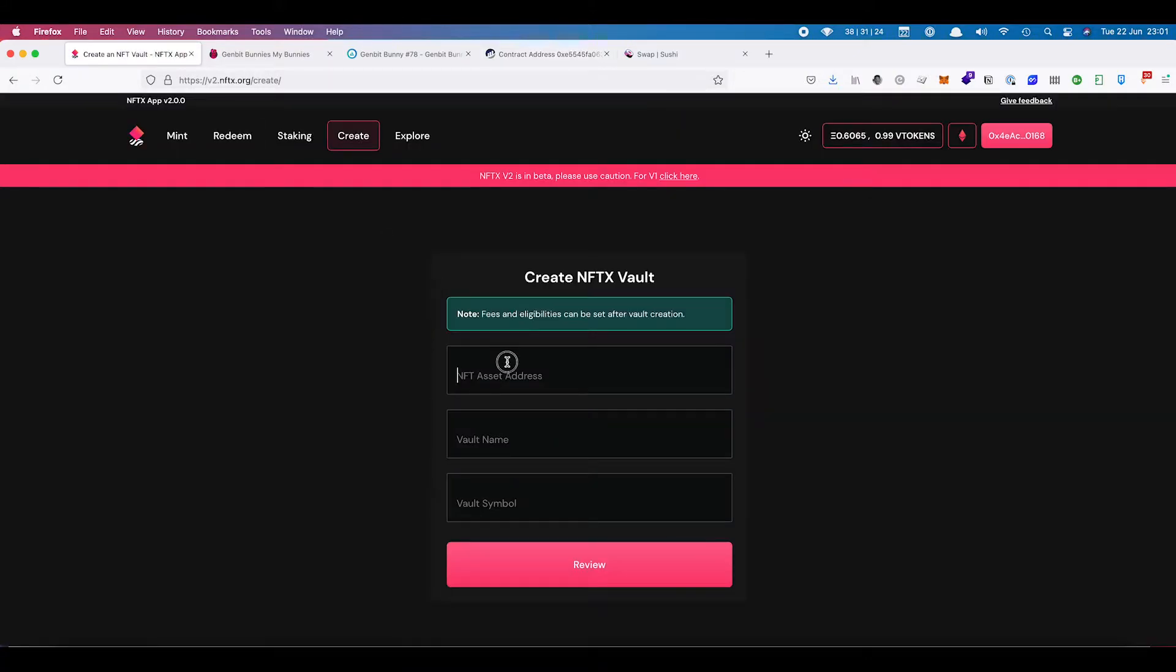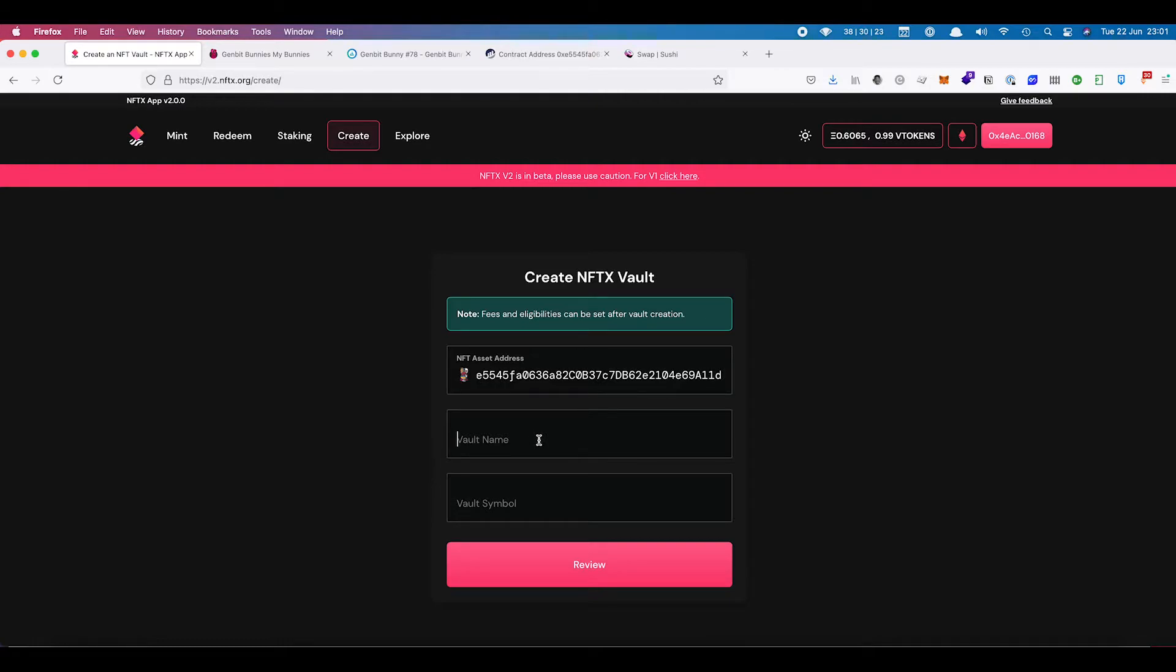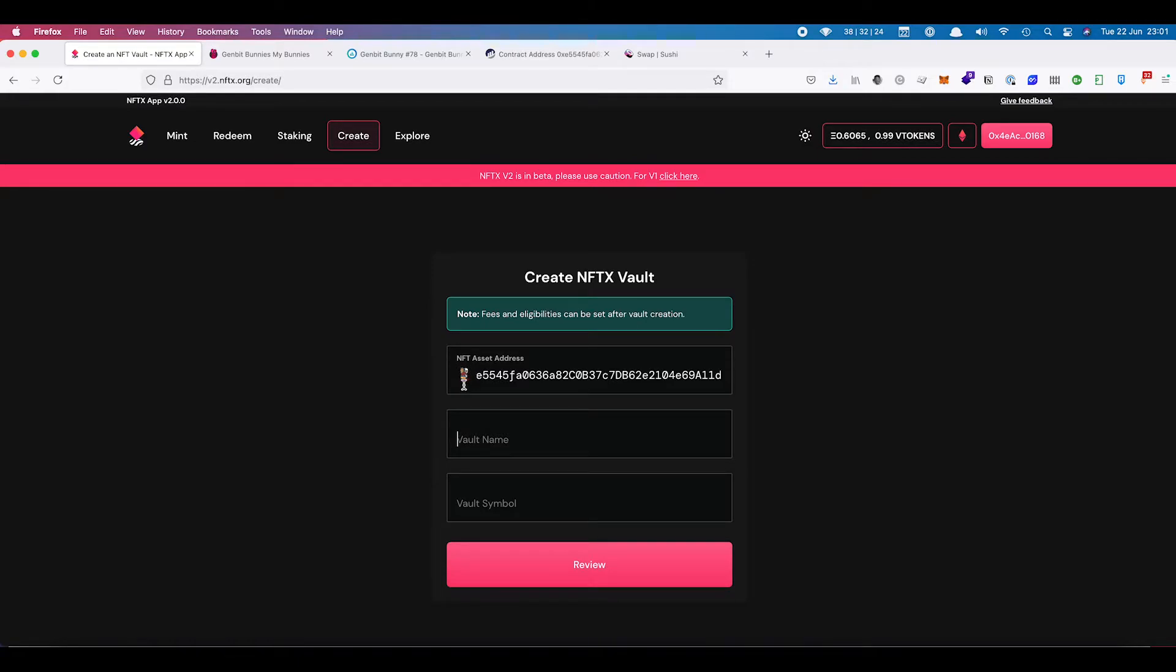So we put the contract address for the NFT asset in here. If you put the wrong address in, or when you put the right address in, you can see a little icon of that particular token. So it gives you an indication as to whether or not you've got the right one.